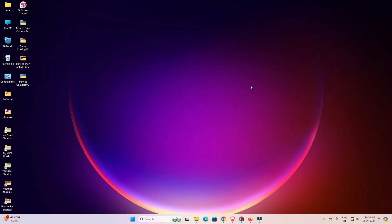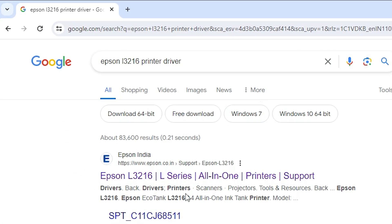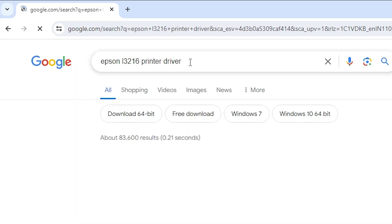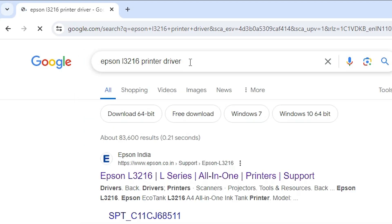First, go to any browser that you like. I'm going to Google Chrome, and in the search bar type 'Epson L3216 printer driver' and hit Enter on your keyboard.